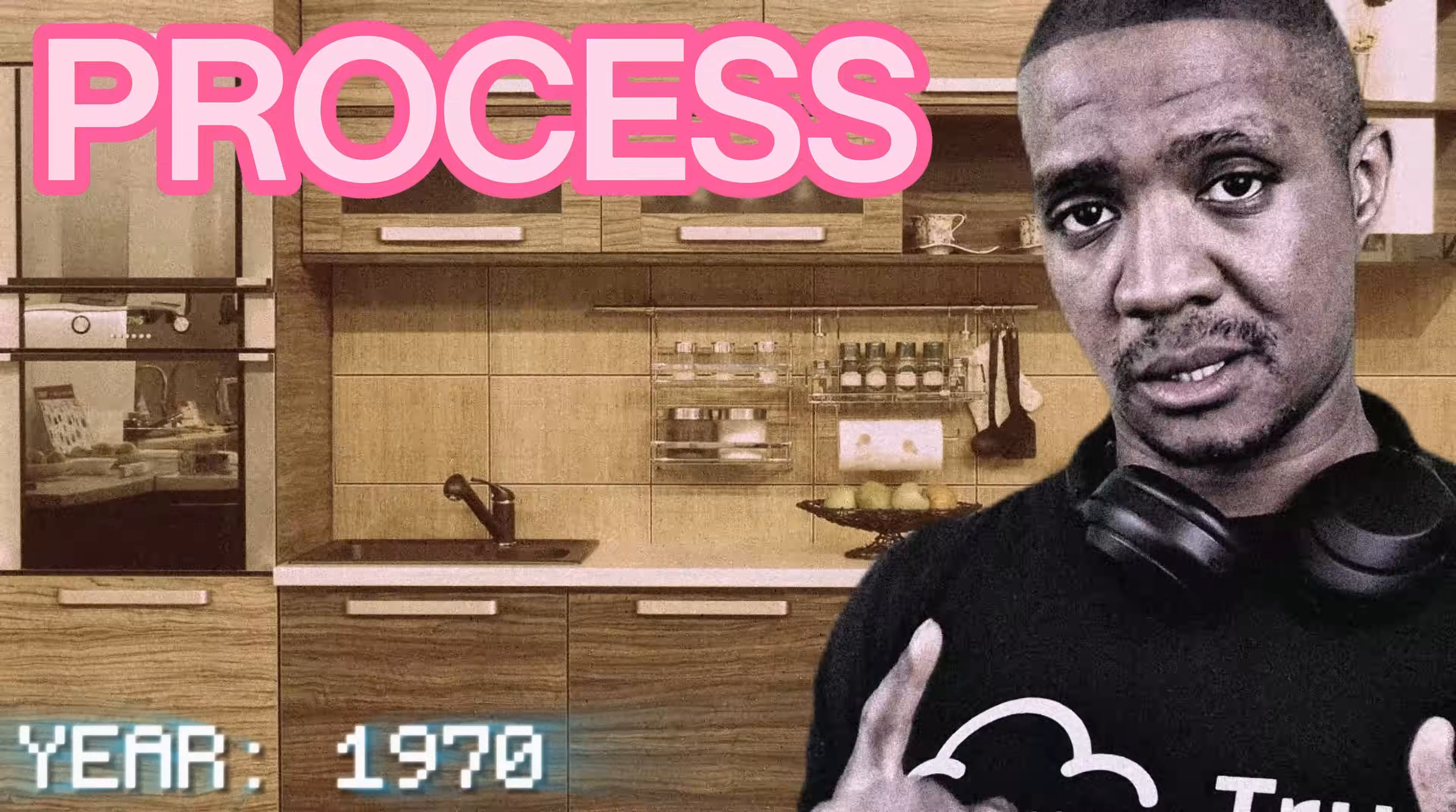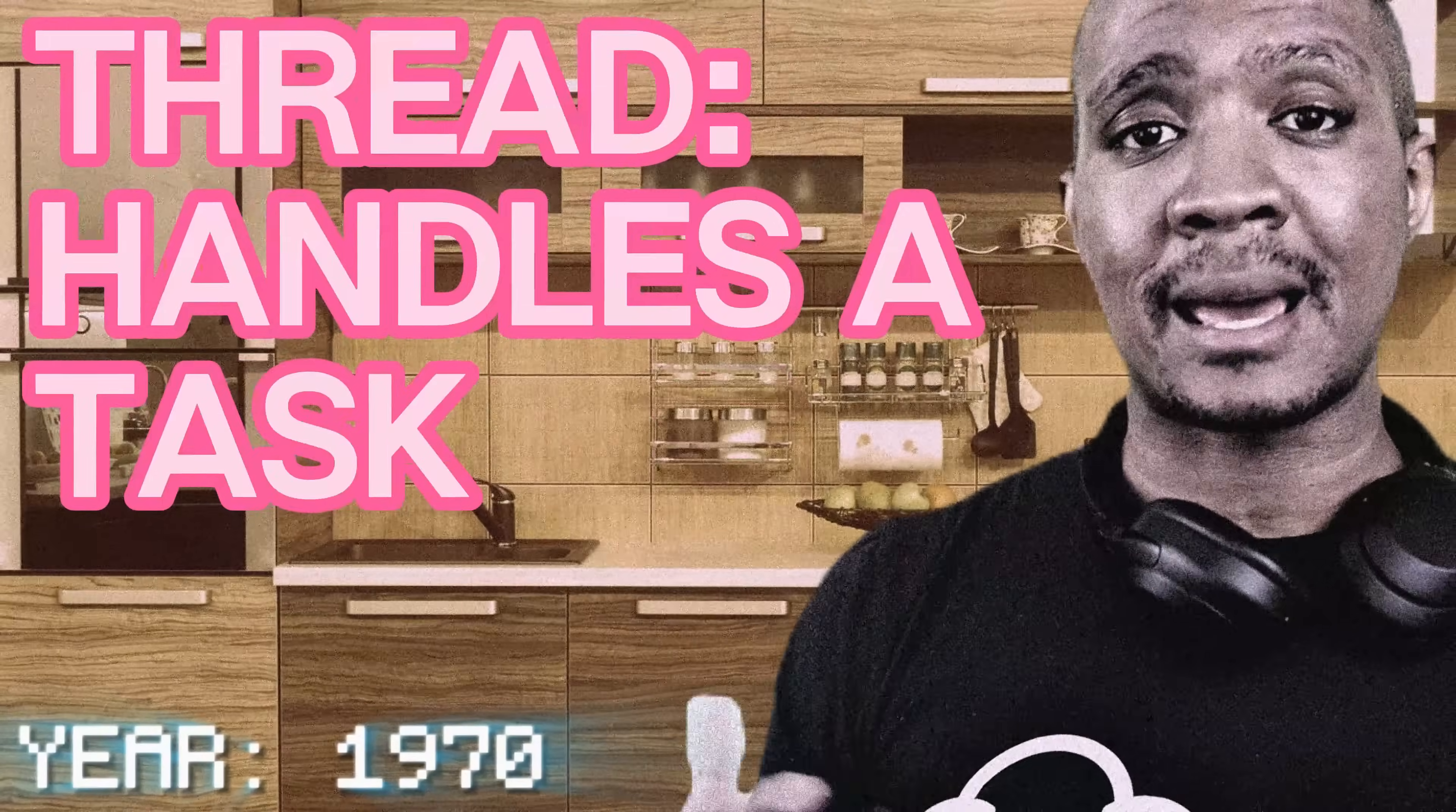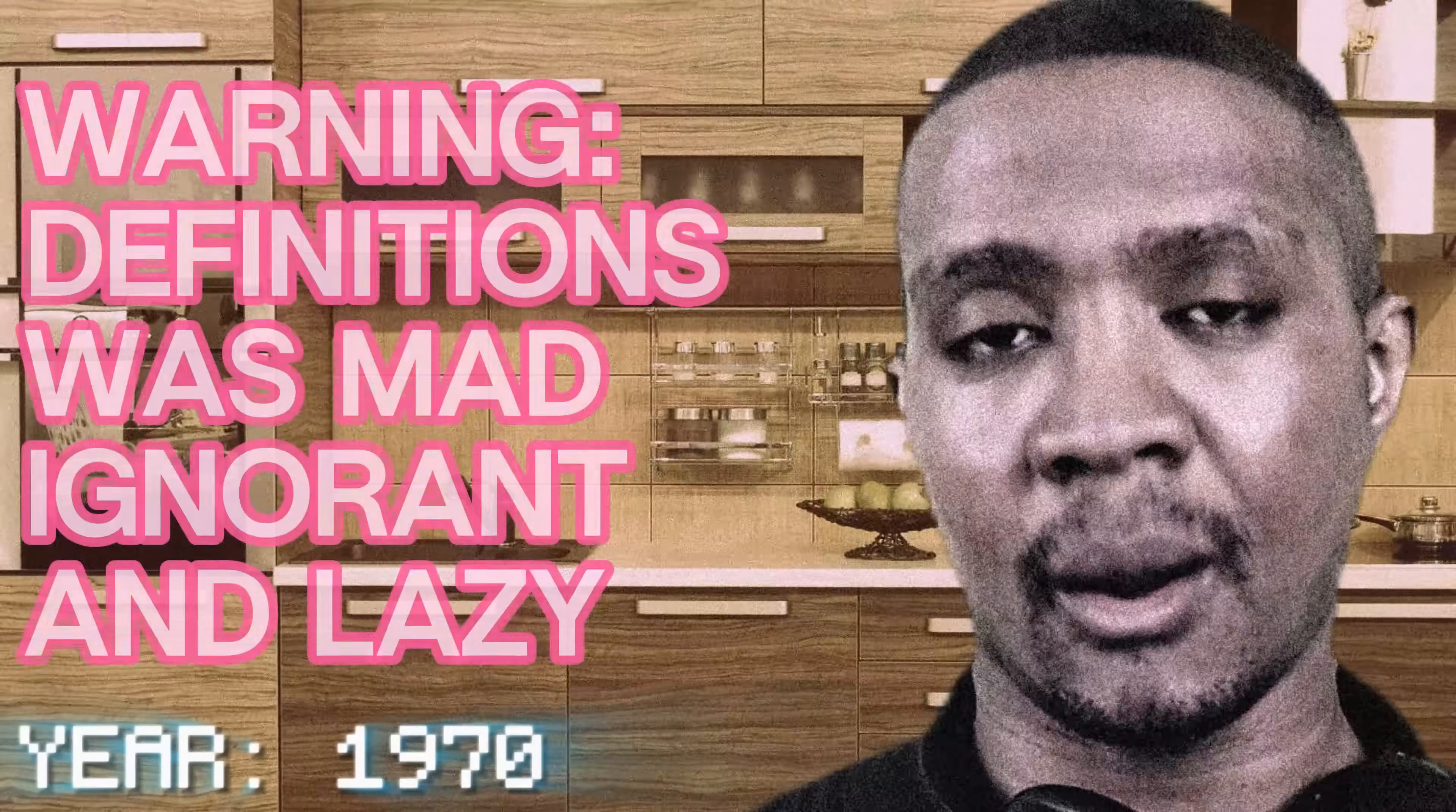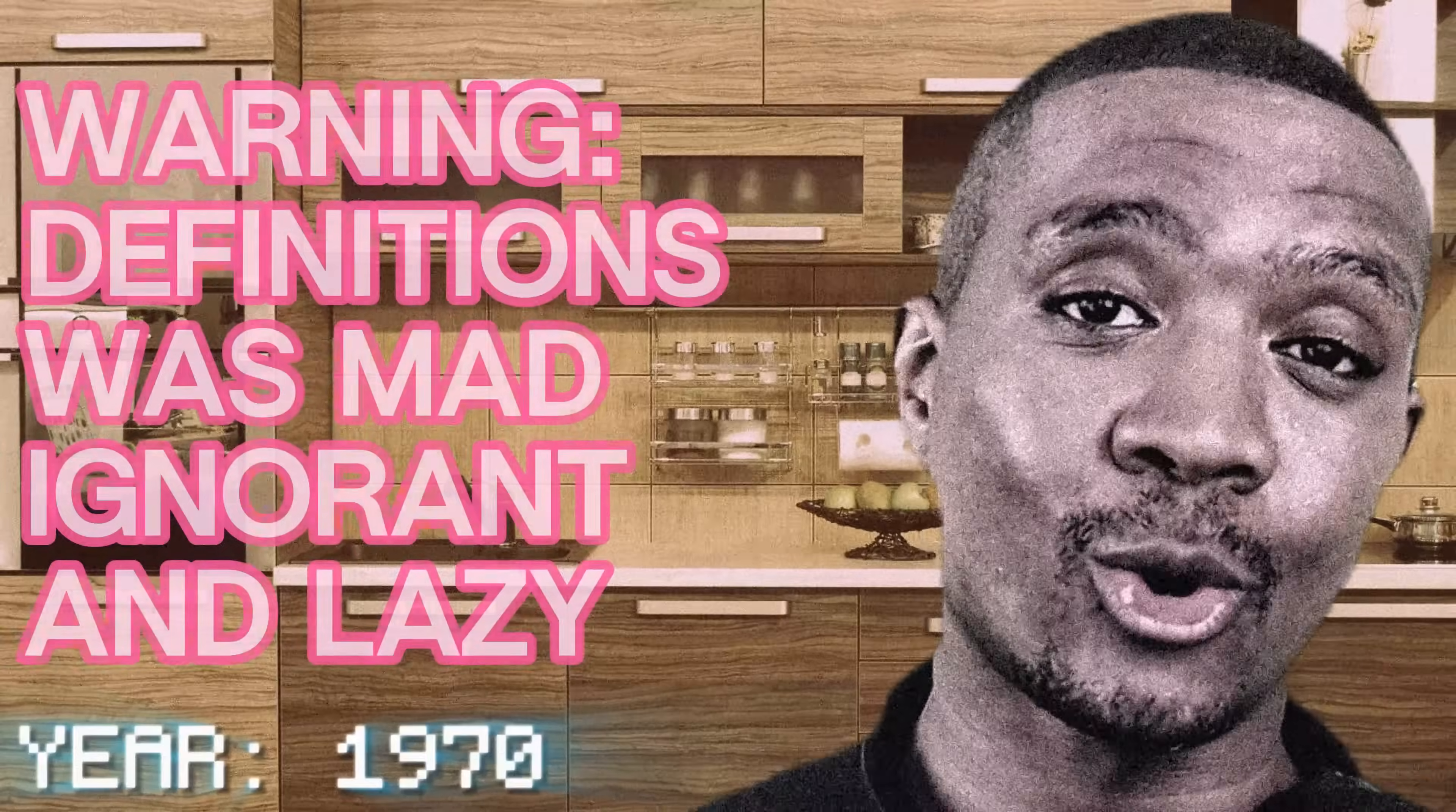So today we're going to be baking up some good old homemade process injection brought to you by your boy. Before we get started, everyone out there that's watching needs to have a basic understanding of a process and a thread. For the purposes of this video only, a process is just a group of threads and a thread is a task that we need to execute, but go and get a proper definition after the video because you owe it to yourself.